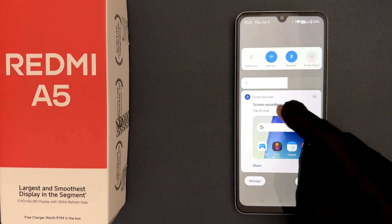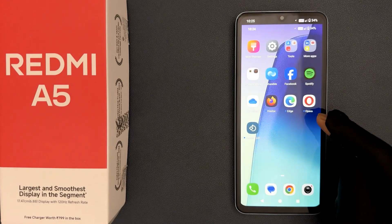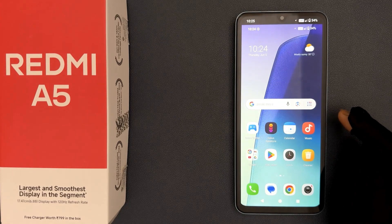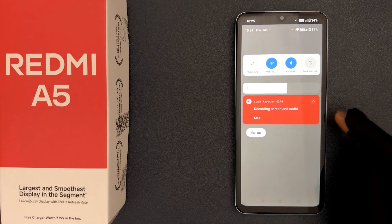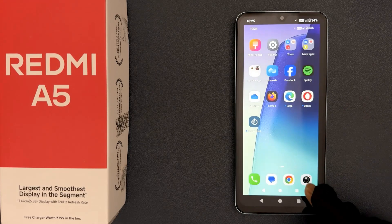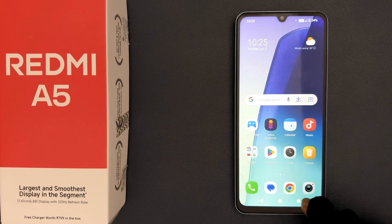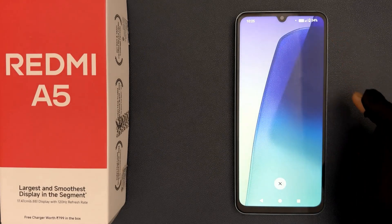You can tap to view the saved recording. You can see the screen recording plays back successfully. That's it — please like, comment, and subscribe for more videos.